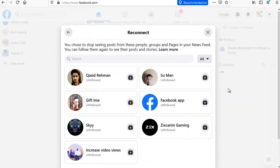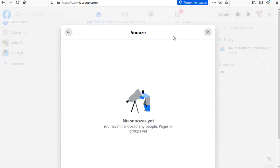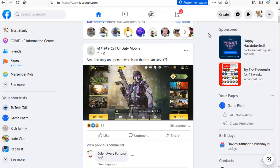You can also reconnect with people you unfollowed — anybody you unfollowed will appear here. Click 'Follow' to follow them back. If you don't want to follow someone, just ignore it and it will be saved. If you've snoozed anybody you can always come here to check, but I haven't snoozed anybody so nothing is displaying. That's pretty much all for this video today, guys. I hope this video was helpful — if it was, please subscribe to the channel, smash the like button, leave a comment below, and see you in my next video. Stay safe!